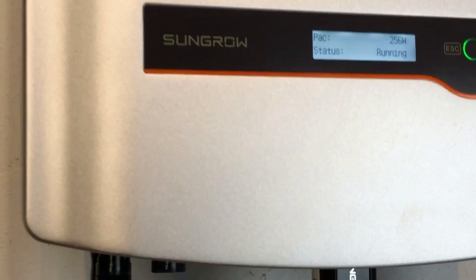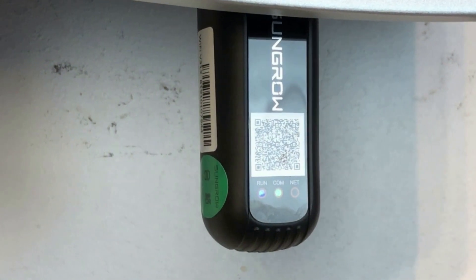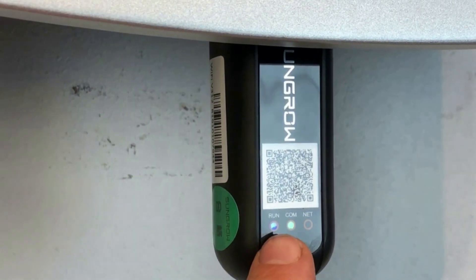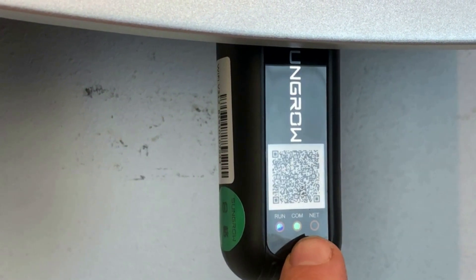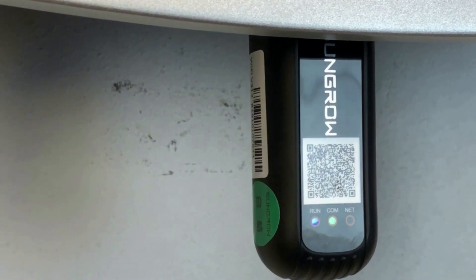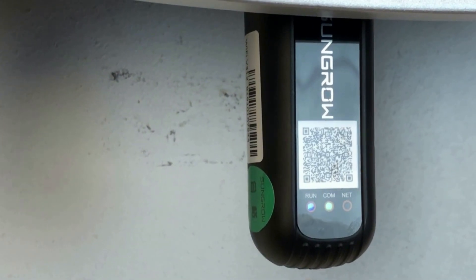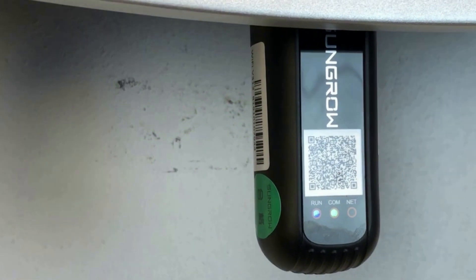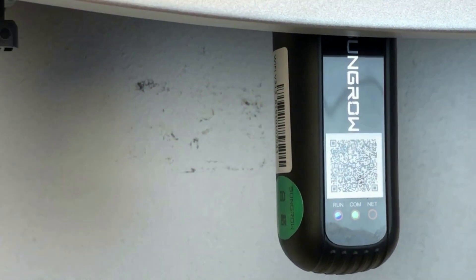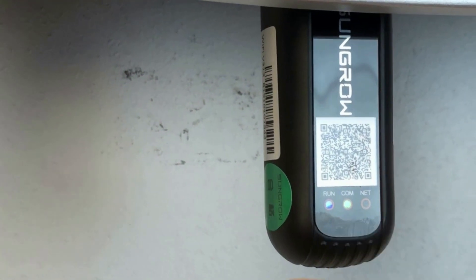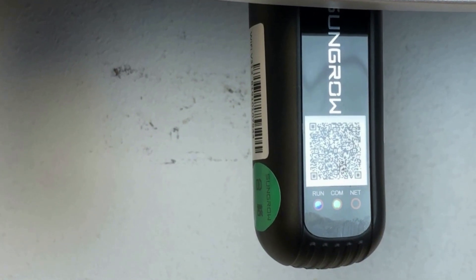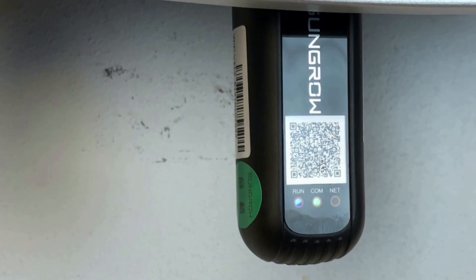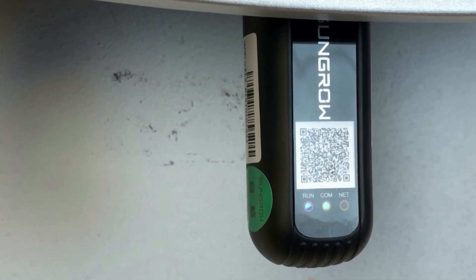Okay so down below the inverter we have the SunGrow Wi-Fi dongle and you can see on this one it's got the blue run light on and the green com light is on constant. That means it's now connected to our Wi-Fi network correctly and in a few minutes this orange net light should come on. The orange net light means it's actually connected to SunGrow's servers and sending data straight to their servers.